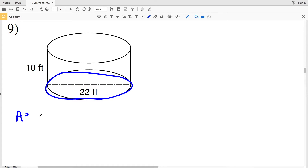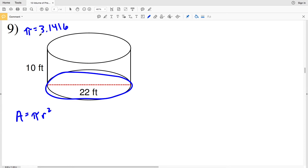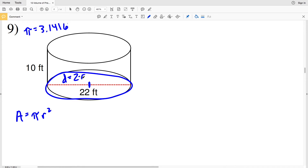Remember our area formula for a circle is pi r squared, where pi is approximately 3.14159 — we'll round to 3.14159, so if your calculator doesn't have pi just use that number. R represents the radius. However, in this diagram they give us the diameter. The diameter equals two times the radius, so if we're given the diameter we divide both sides by two to get the radius.